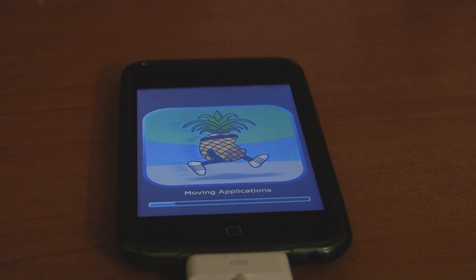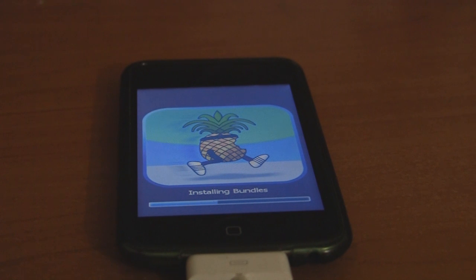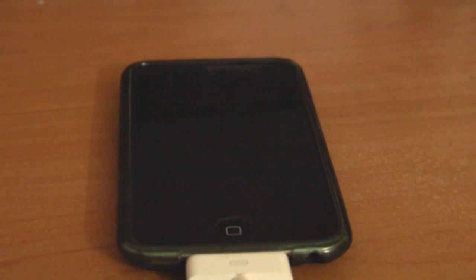It still says moving applications. Now it says installing bundles and the progress bar is moving fairly quickly. I've been seeing this sort of speed for quite some time.